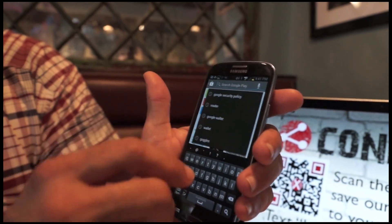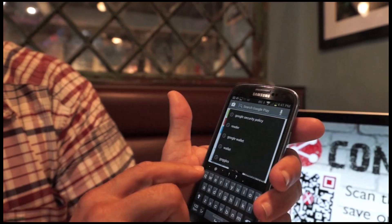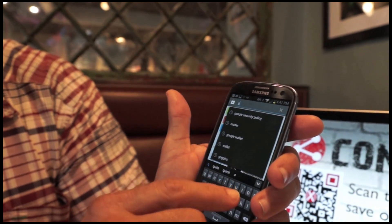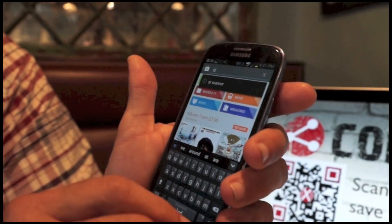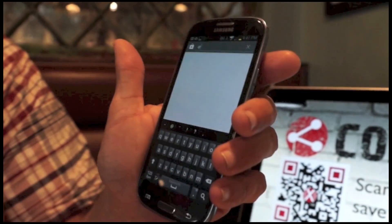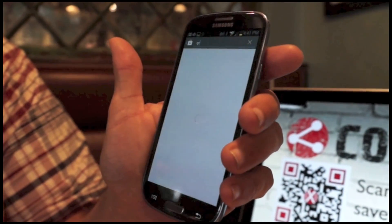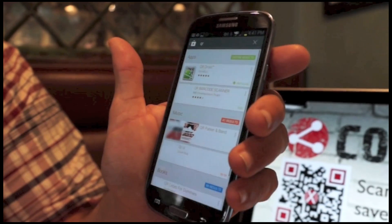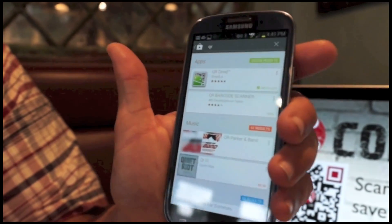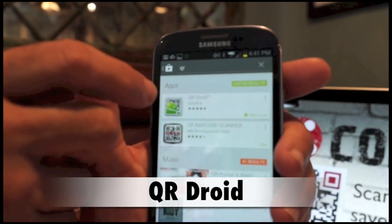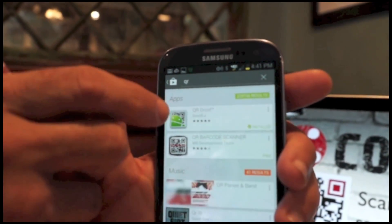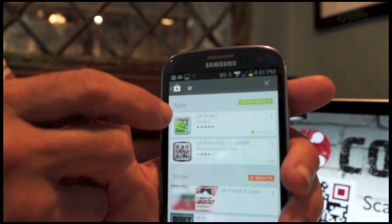You'll type in QR, just hit Search, and you're going to come up with a bunch of choices. I recommend QR Droid for your Android platform. It's a great little tool.